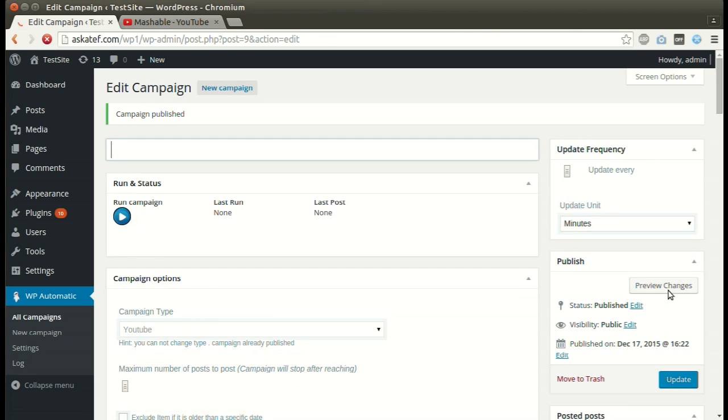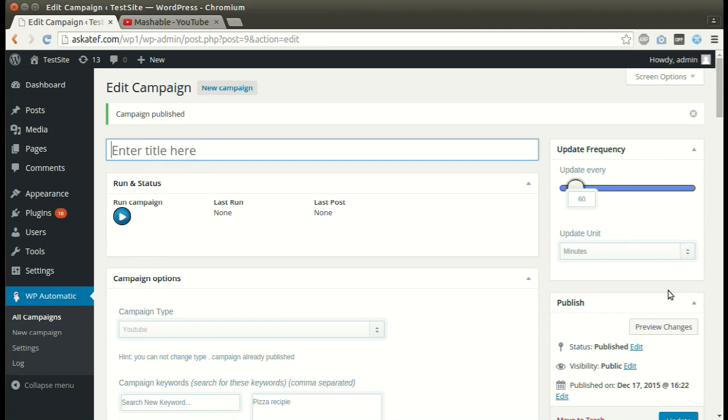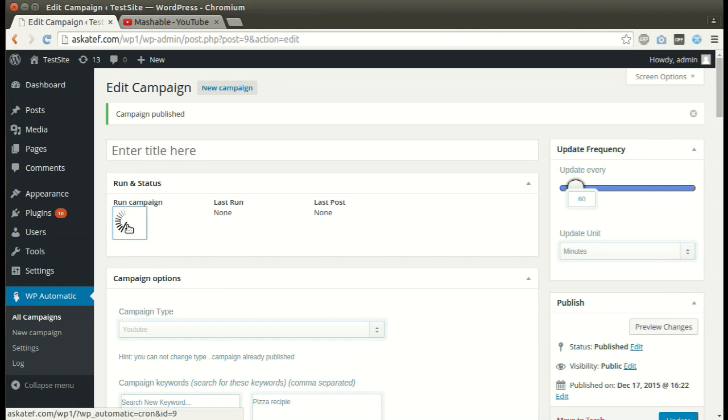Now the campaign is published and ready for processing. Click Run Now.